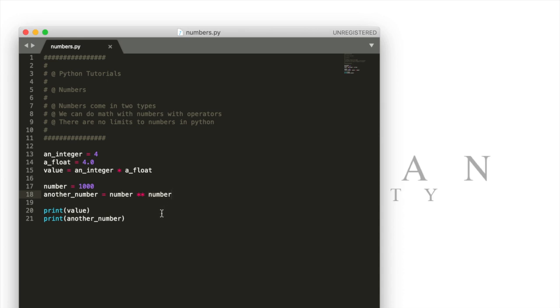Most computer programs won't actually be able to do math that high but Python can which is a cool reason to use Python especially if you're wanting to do statistics or any sort of other computation where you could be using very high or actually very low numbers.